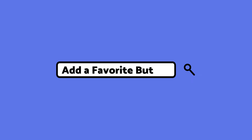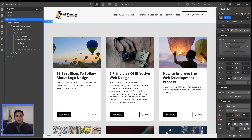Hey there, Jetboosters. My name is RR Abroad, and I'm here to help you learn how you can add a favorite button through Jetboost. First off, let's look at some of the items that we created on our Webflow project to get us ready for adding this favorite button.